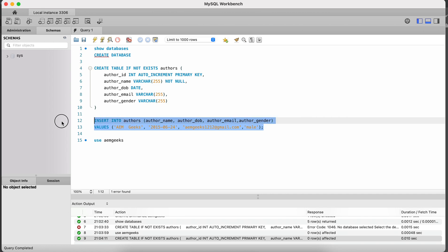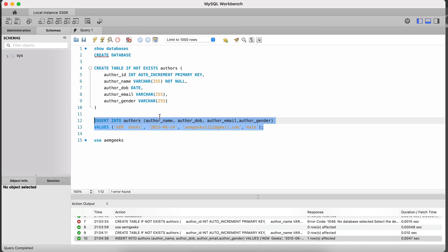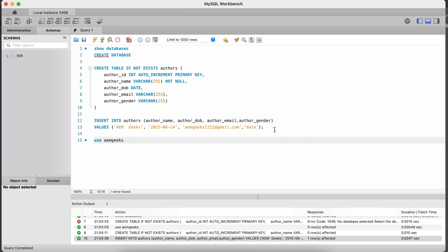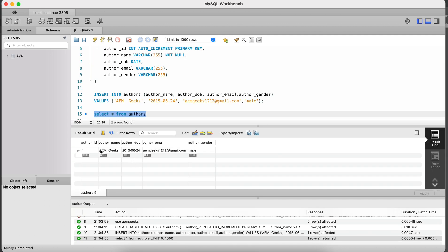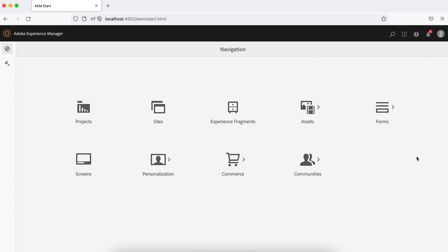Insert some data — I'm not adding the author_id primary key since it will auto-generate itself. Now check the data with SELECT * FROM authors. One record has been added, so we are done on the MySQL side.